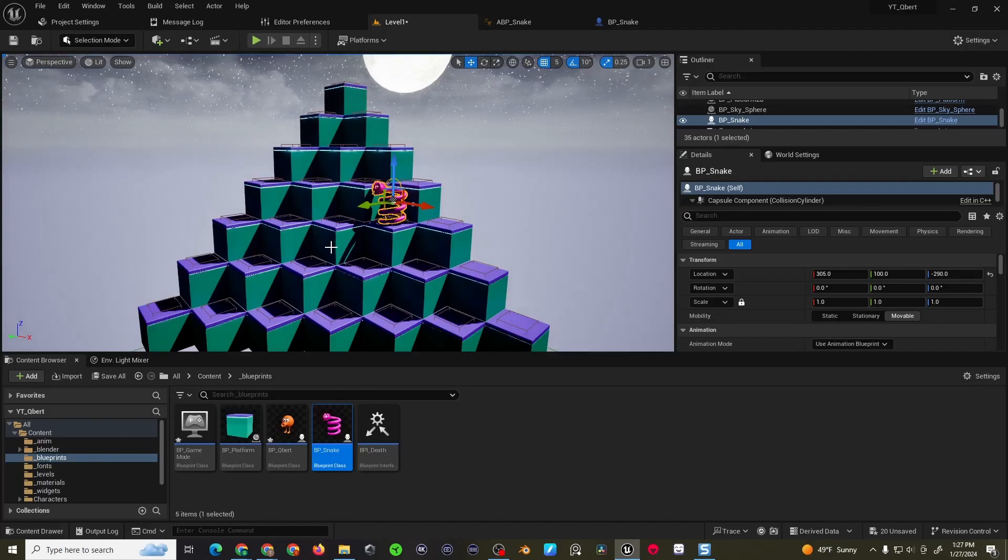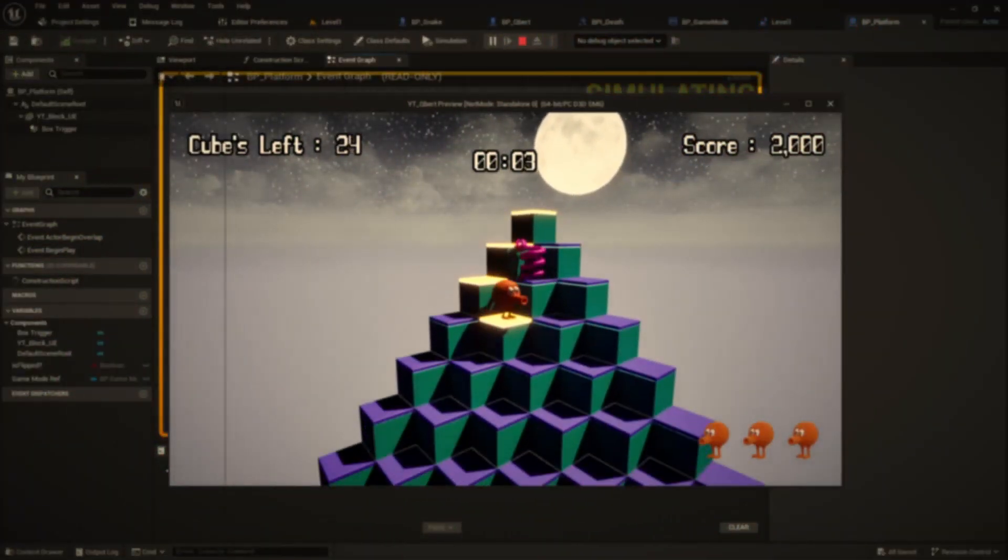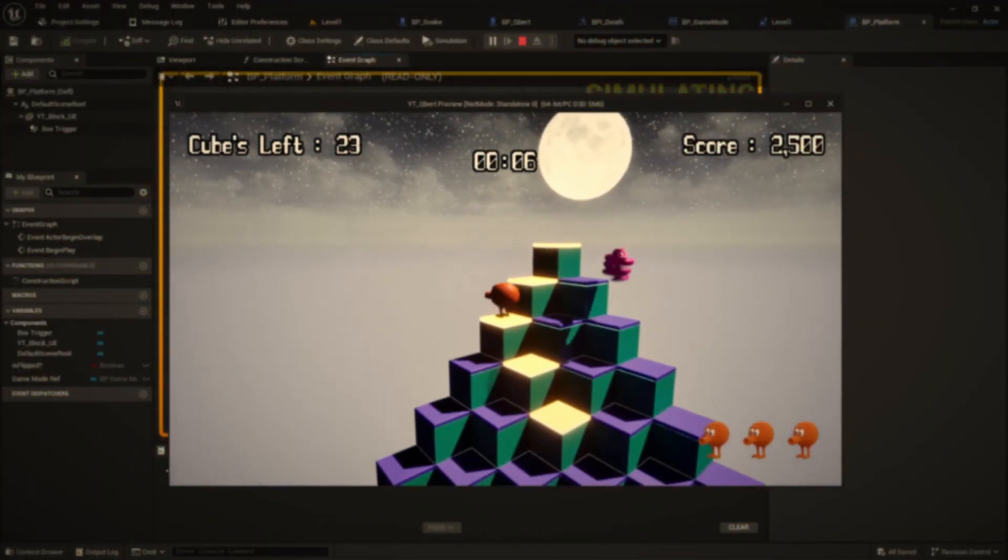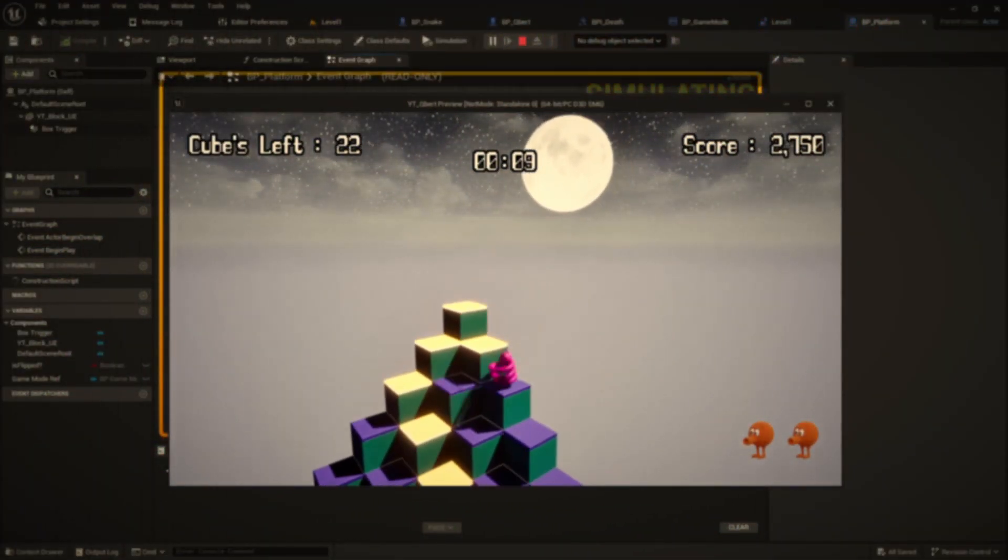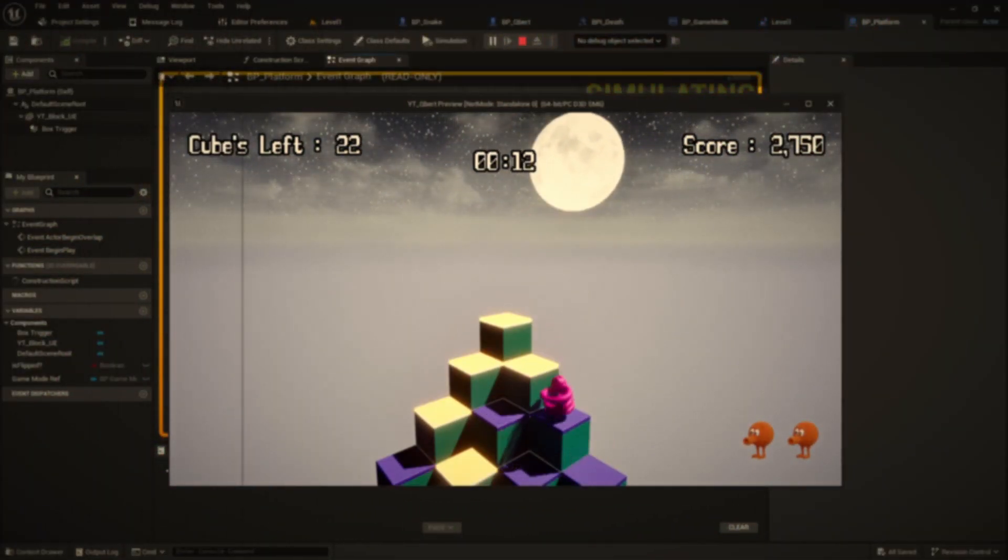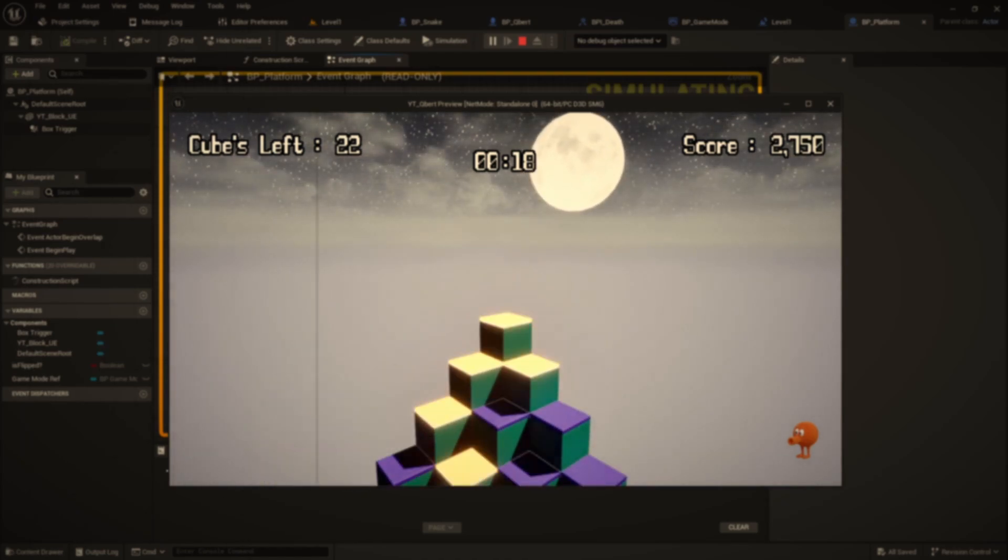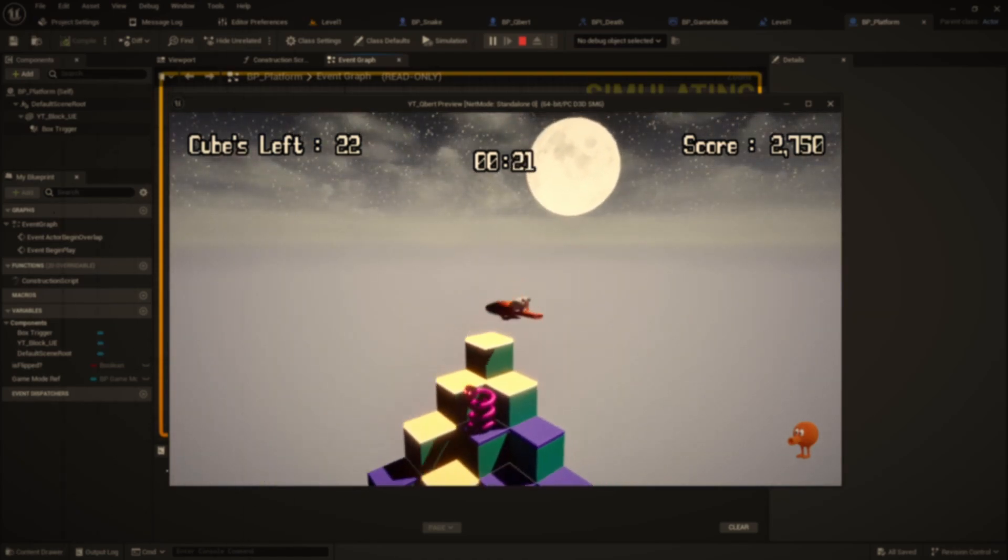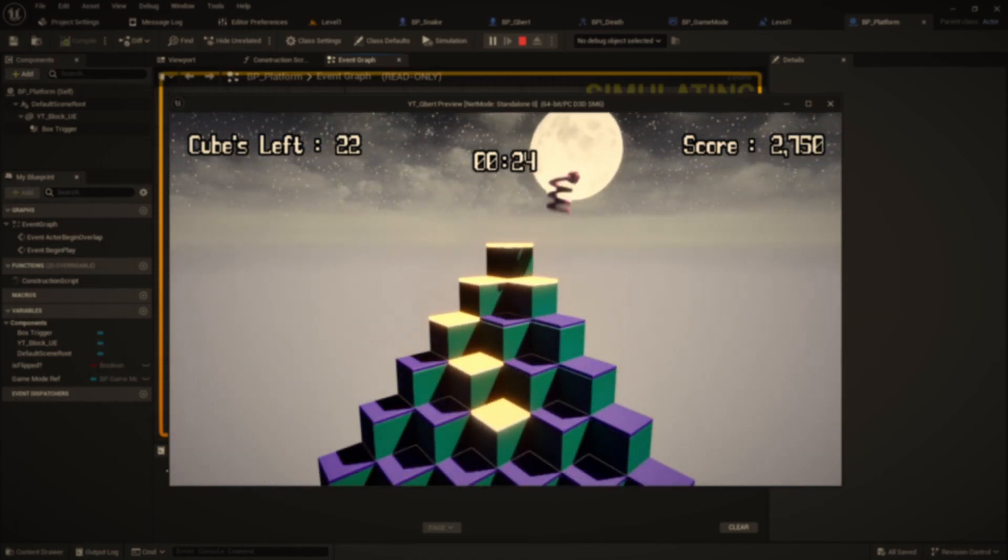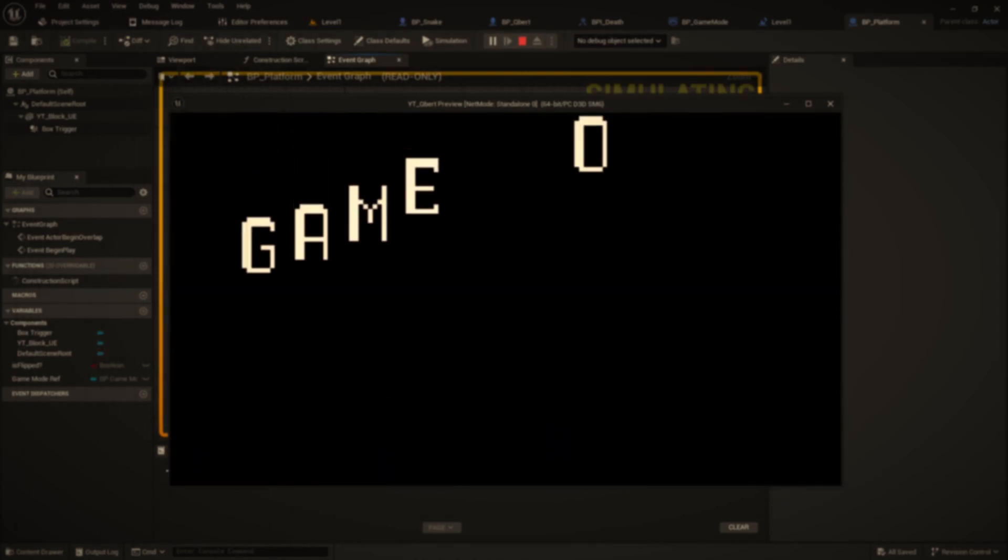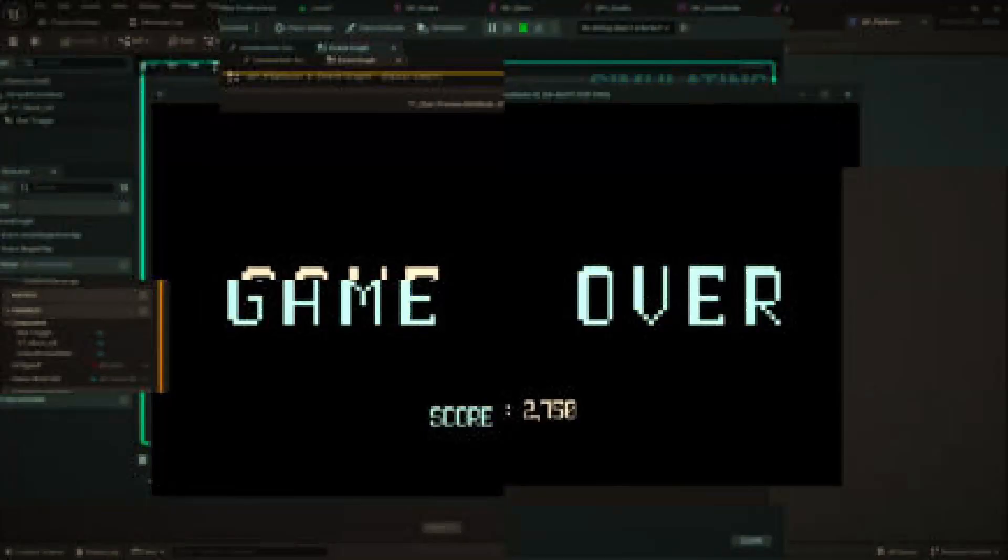So alright people, we'll cut it here because this video is getting a bit long. But yeah, in the next one we'll work on setting up the collision code, so we can give Coily the snake a way to actually kill Q-Bert. But as always, thanks for watching, consider subscribing, and see you on the next one.